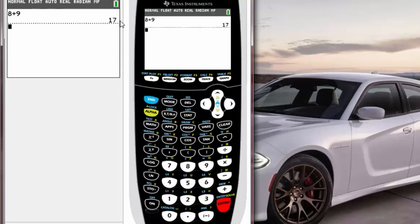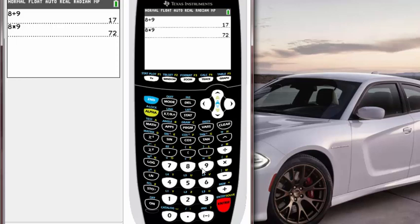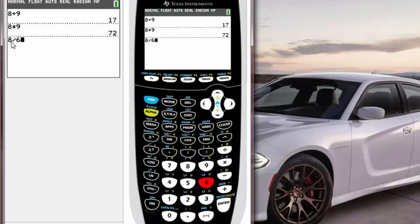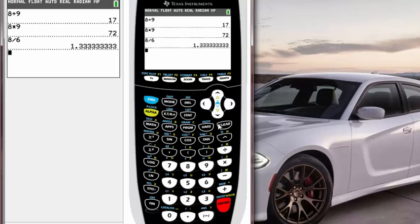Next, it's the same thing for 8 times 9, which is 72, or 8 divided by 6. Notice when you hit divide, there's a dash right there instead of a division sign. Just know that that dash sign right there is the same thing as a division sign. Hit ENTER and we get a bunch of decimal numbers there. That's how you use basic operations on the calculator.